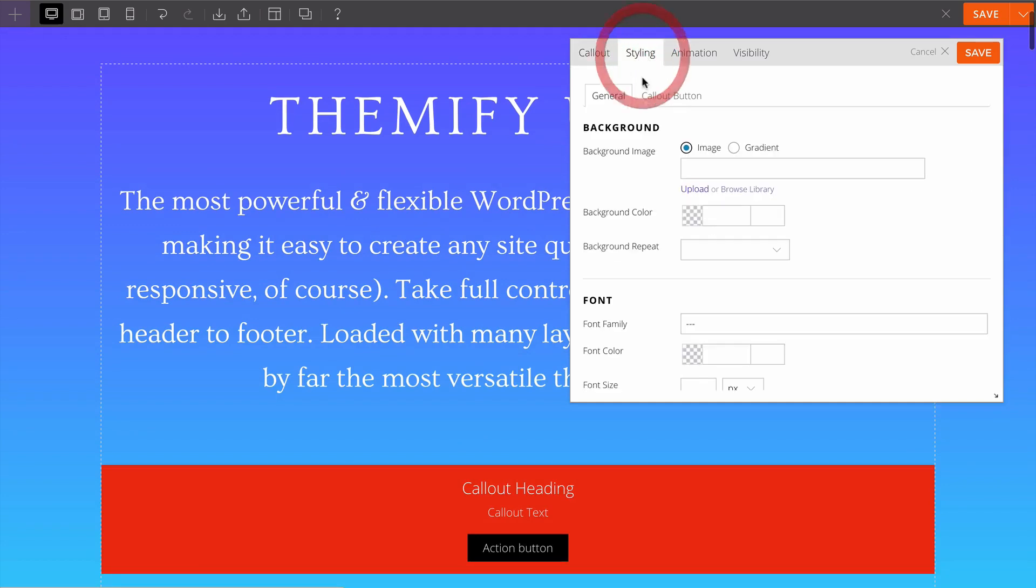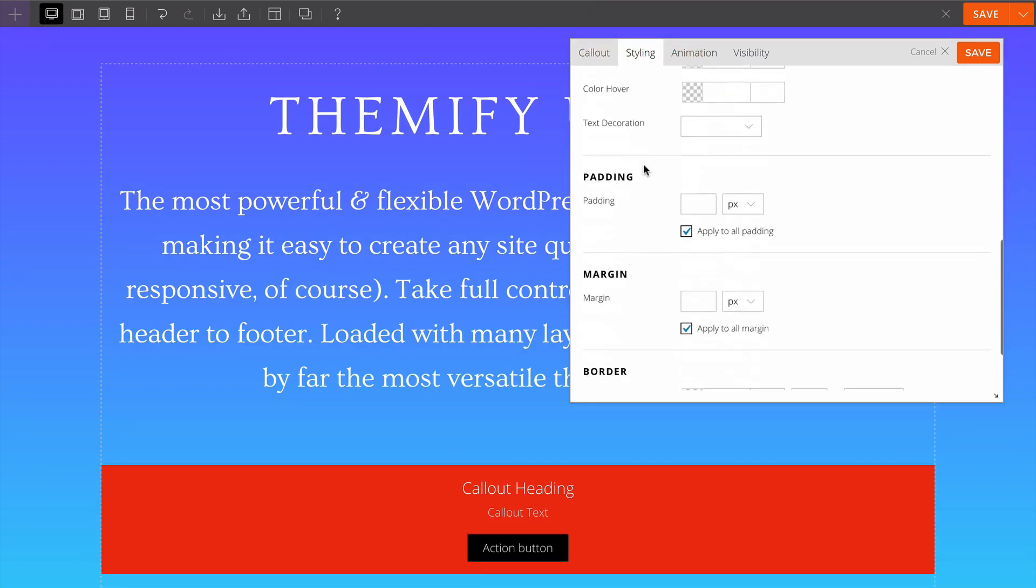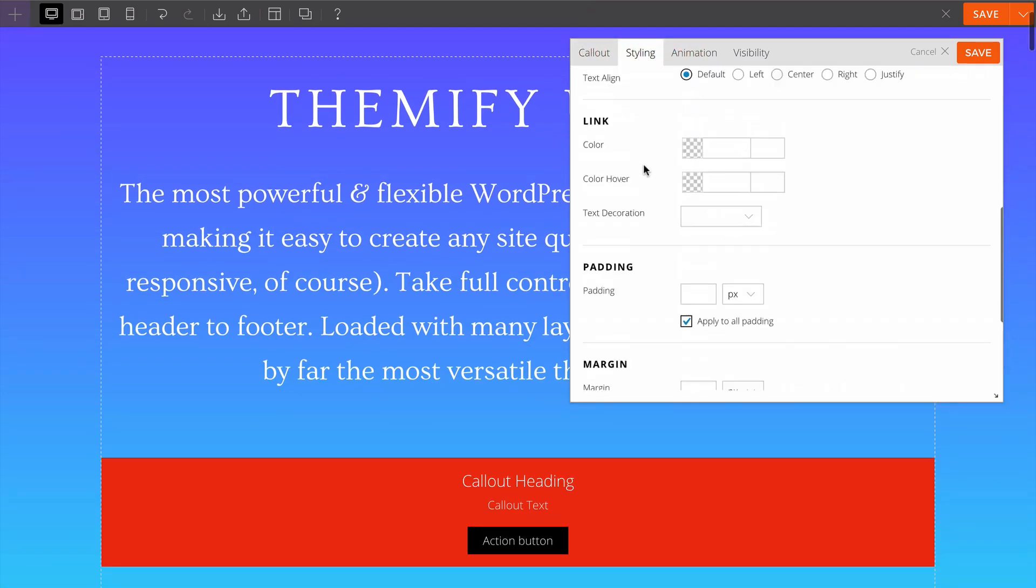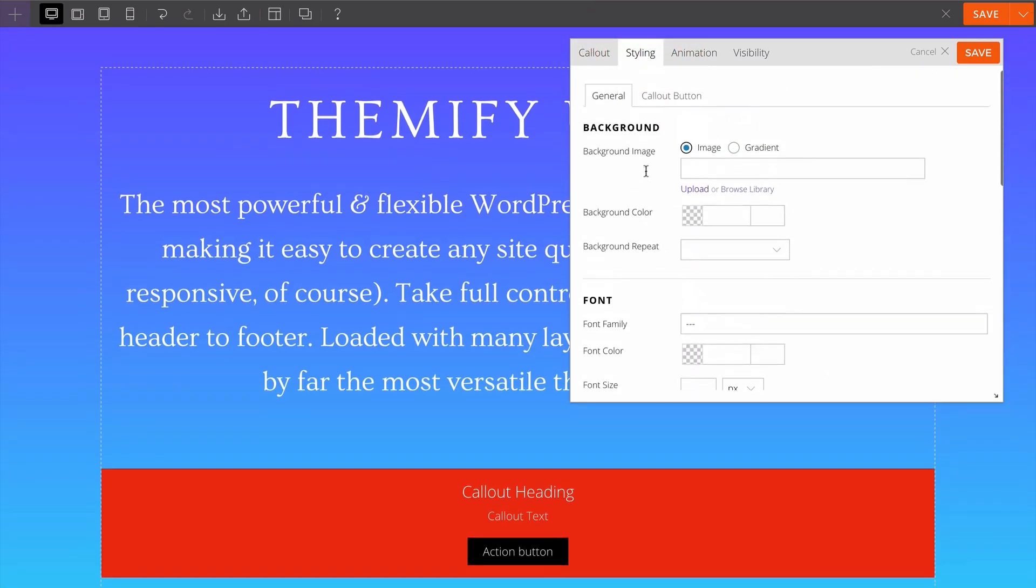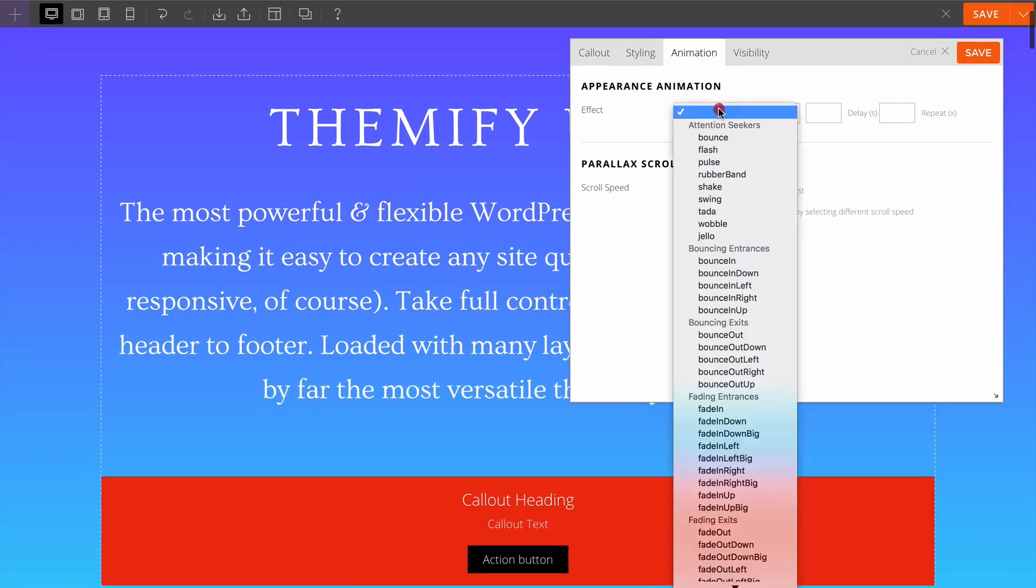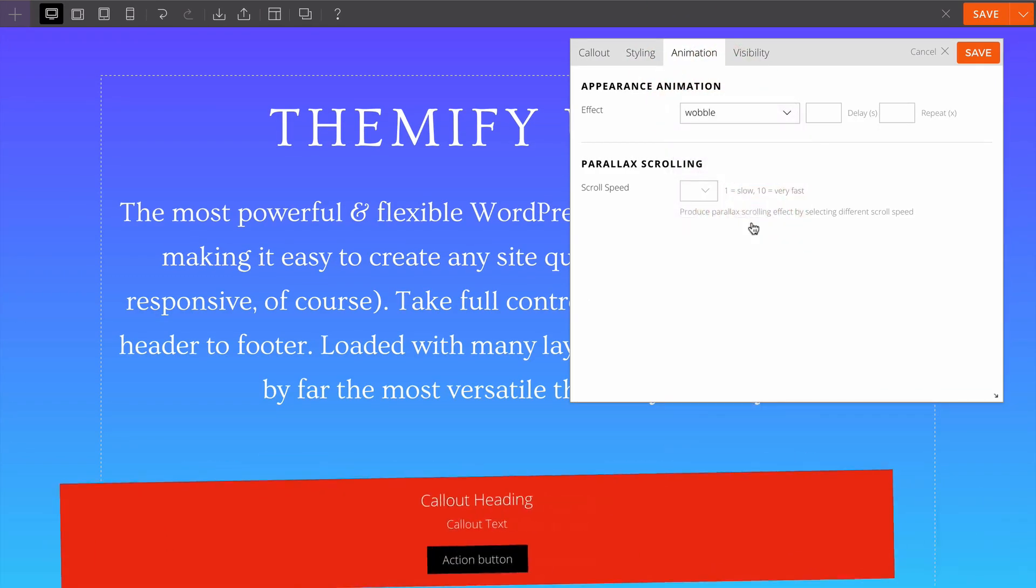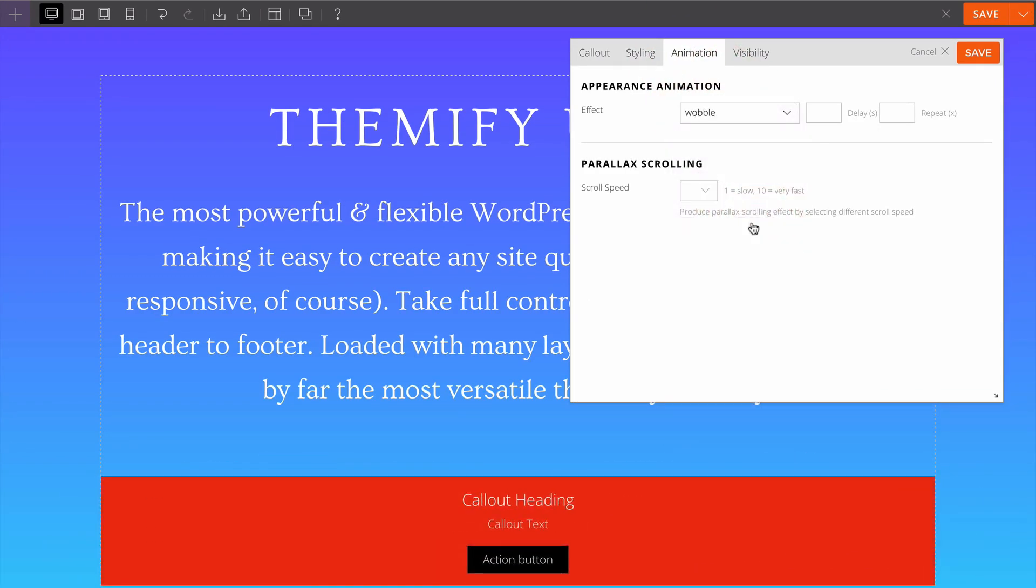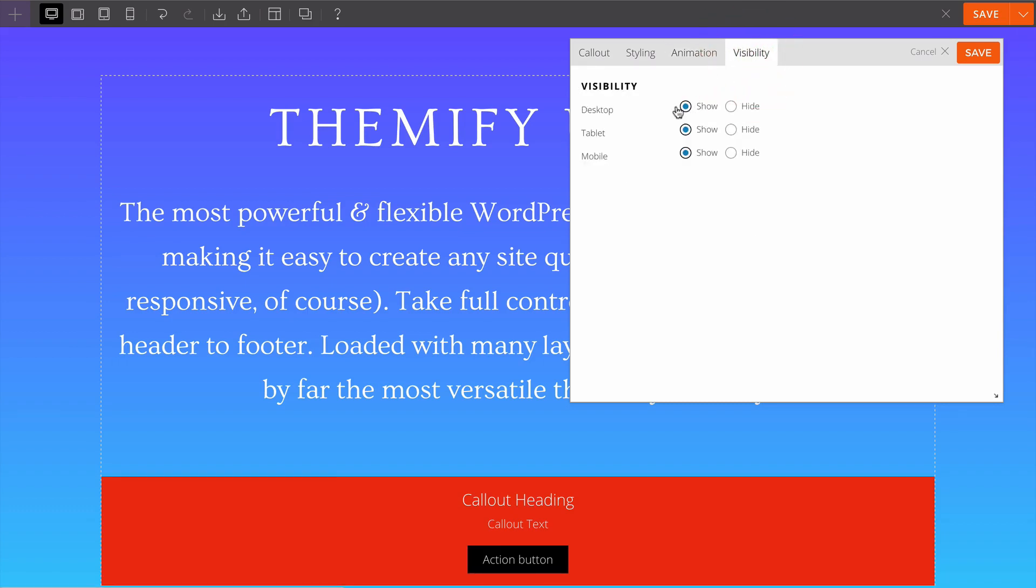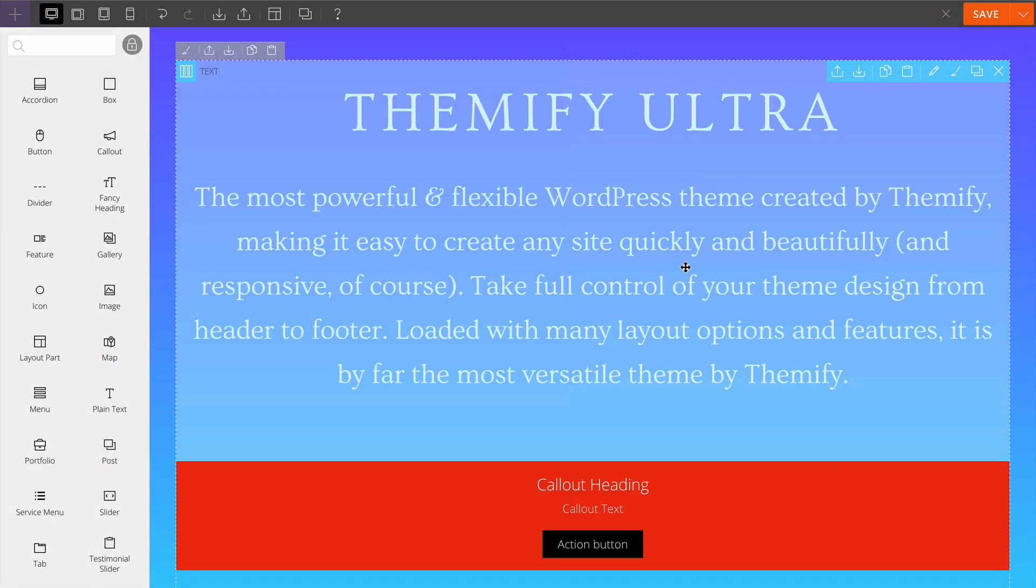Under the styling tab I have similar options to before, so you have full design control. We can also add in an animation effect. We can make this wobble for example just to add extra attention to the call out button. If I want to hide this on mobile I could do so and save those changes.